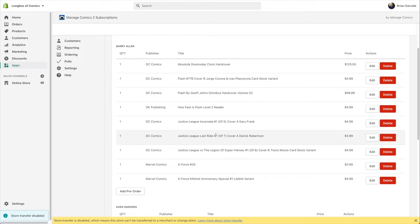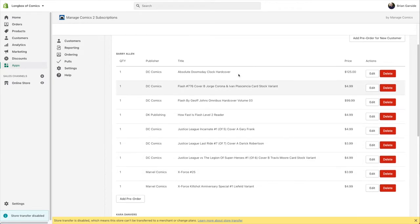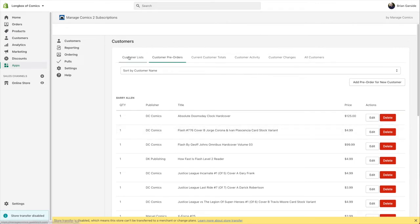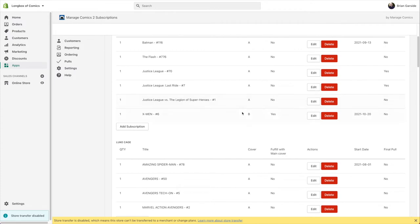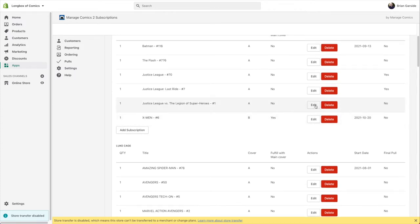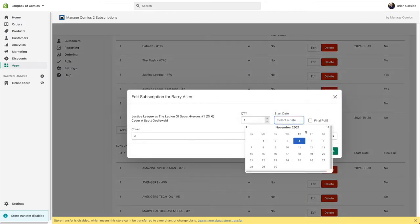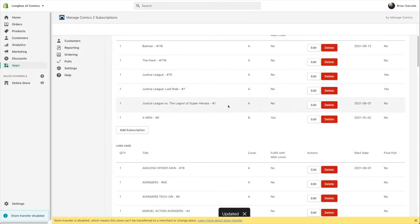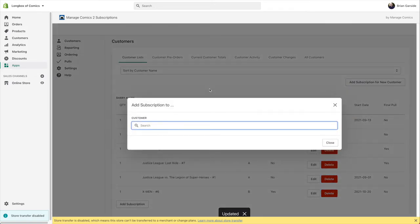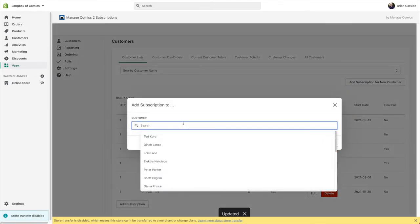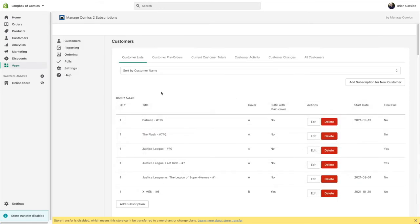From here you can also edit pre-orders — if there's a specific pre-order you need to edit, you can get in and make changes. Overall you have a lot of control over customer management, including changing the start date of a subscription. If somebody comes in and says they really want to get next week's book, you can definitely change the start date so they qualify for it.